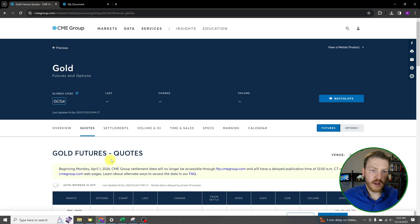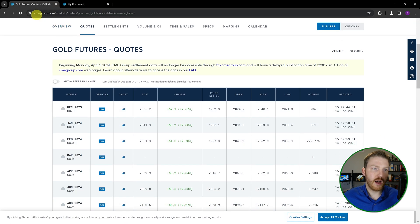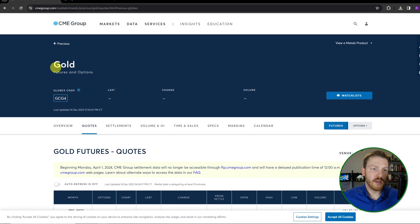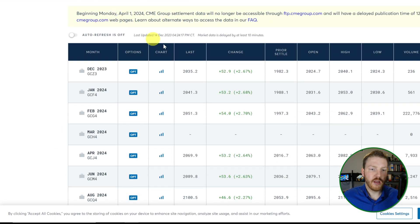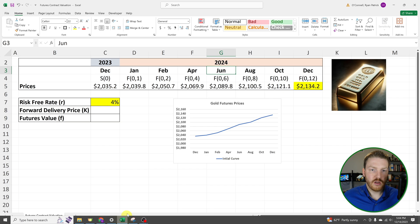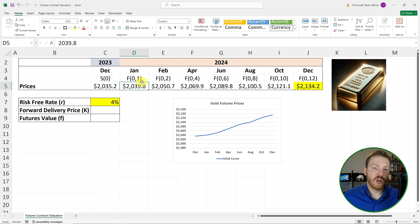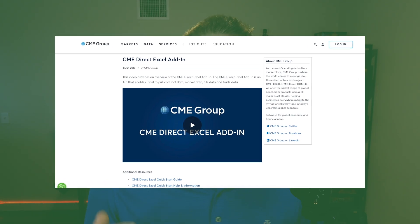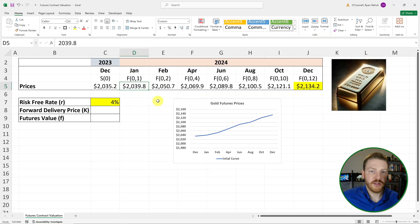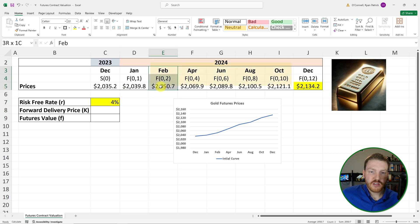I'm actually using real settlements from CME Group's website on the gold futures contract. For January, I'm looking at the last price for January 2024, which is $2,041.30. It has changed slightly since I typed it in. CME Direct actually has an Excel add-in that lets you pull in these prices live — I've used it for one of my clients and it's a really awesome Excel API — but I didn't use it here since not everyone has access to it.